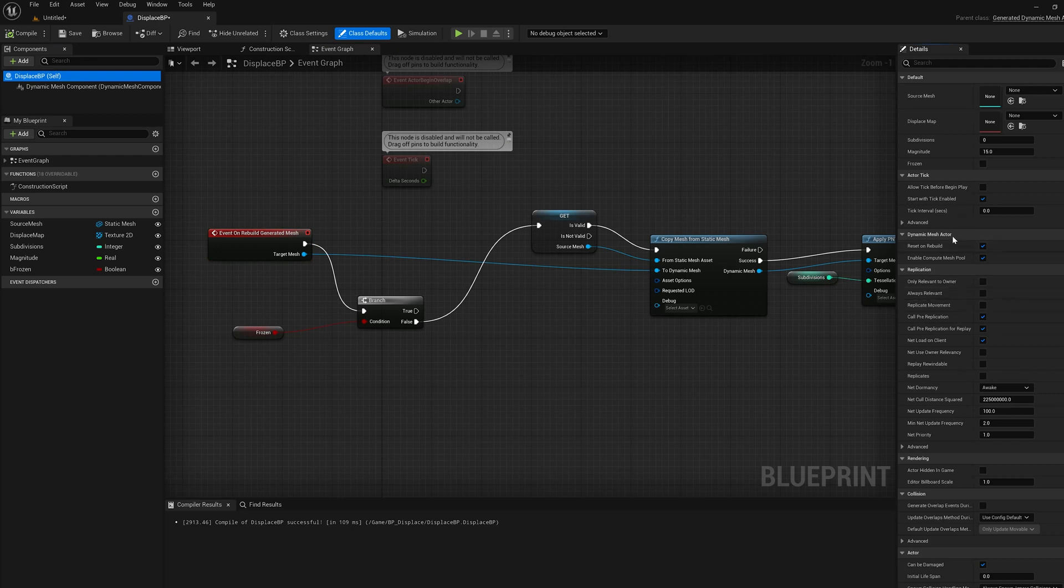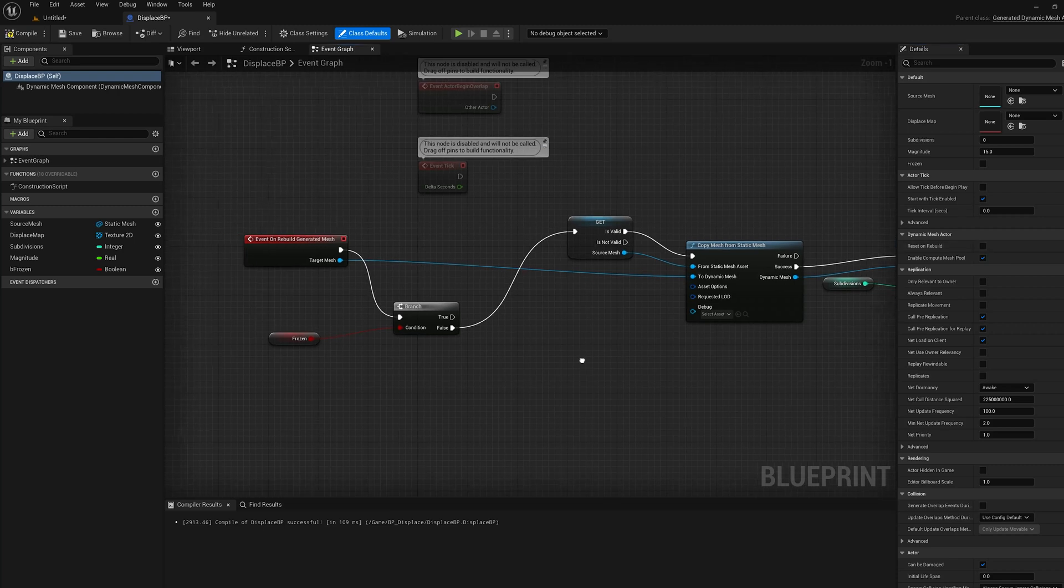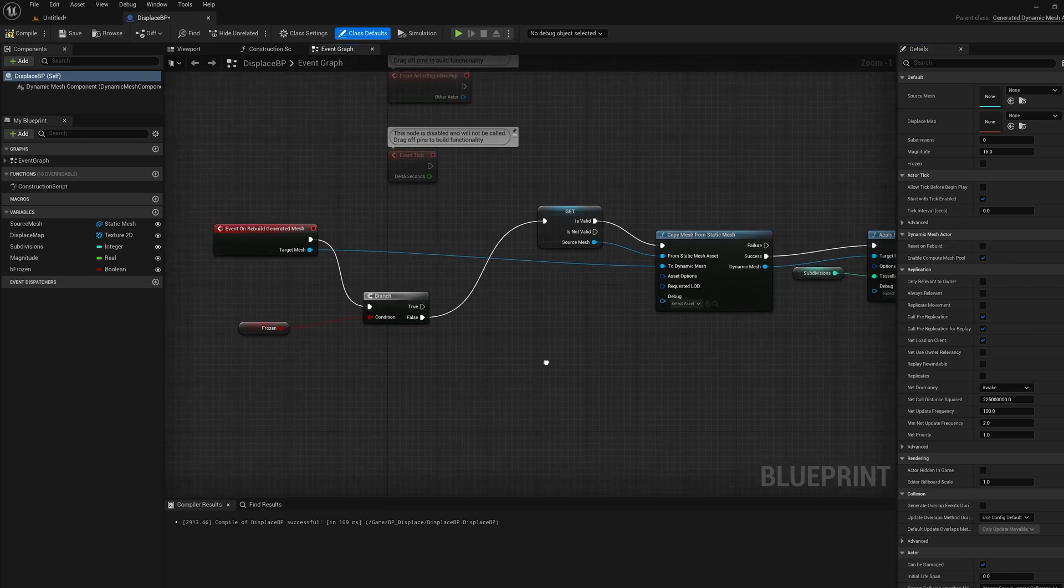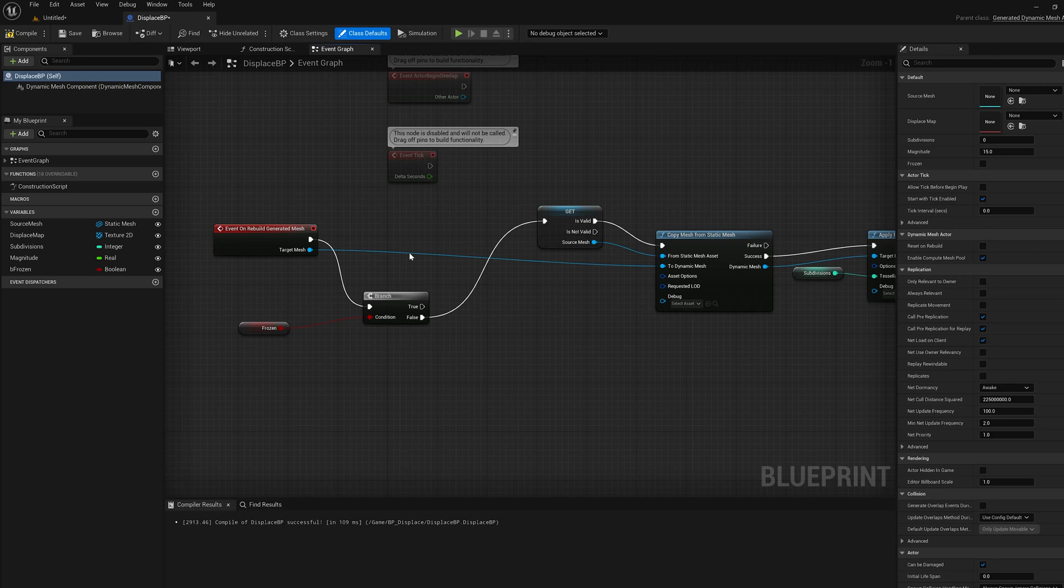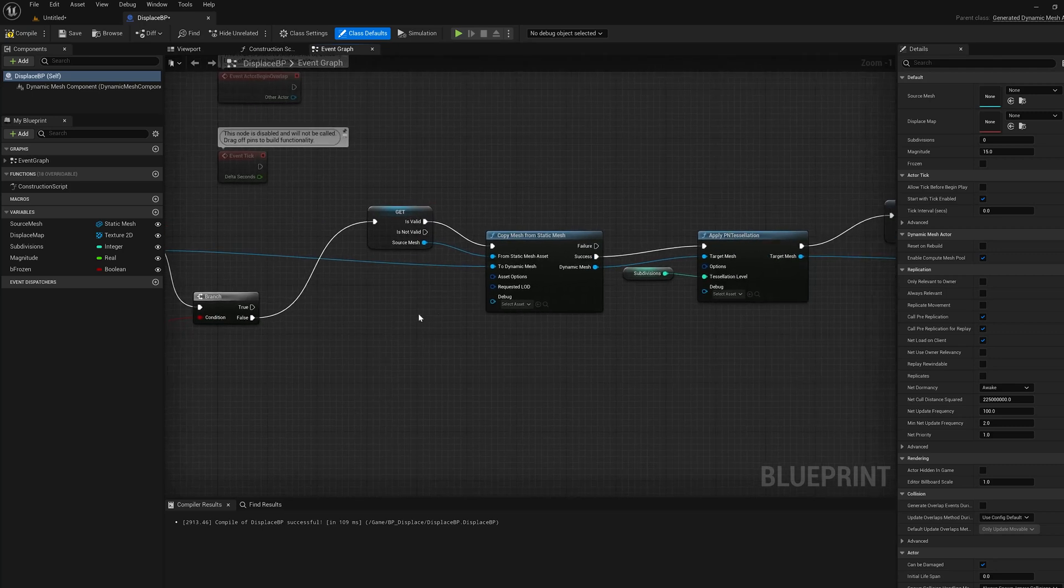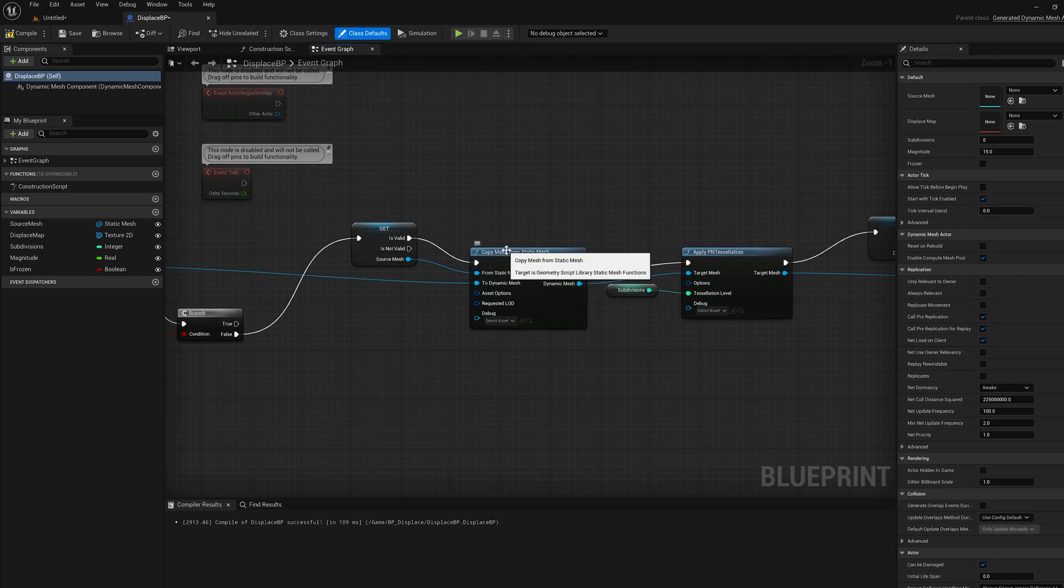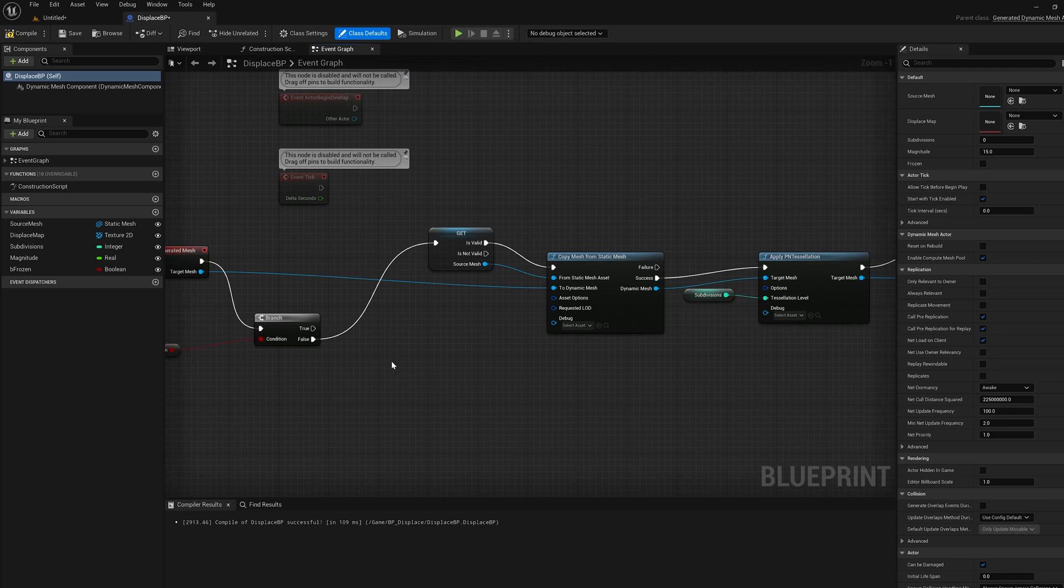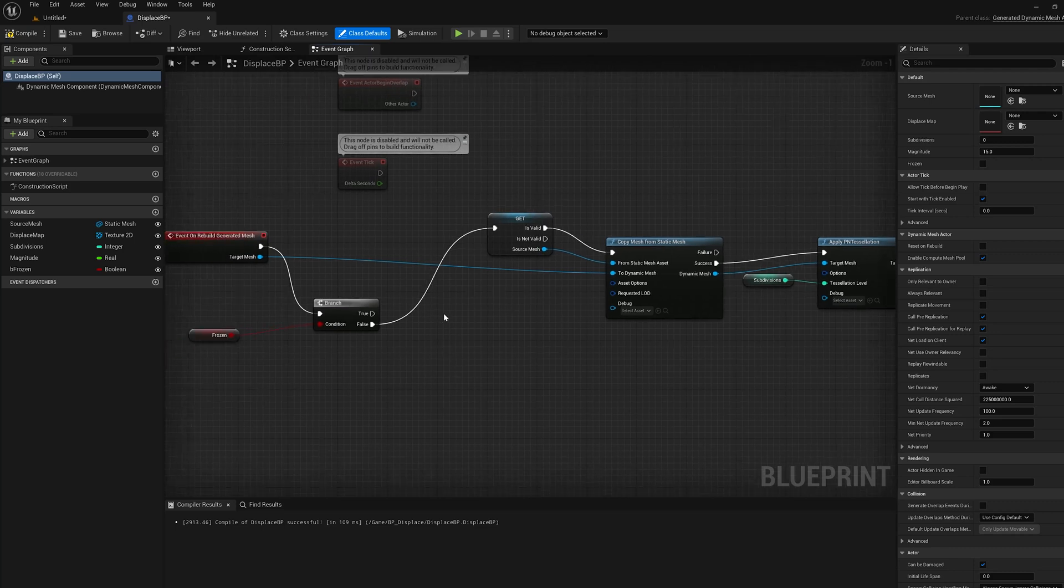The first thing we have to do is select the blueprint itself, go to the dynamic mesh actor section, and uncheck reset on rebuild. So what that's going to do is it's not going to clear the mesh each time the script runs. Now the problem is when we're not frozen, that means we're going to copy this mesh each time and accumulate the mesh over and over.